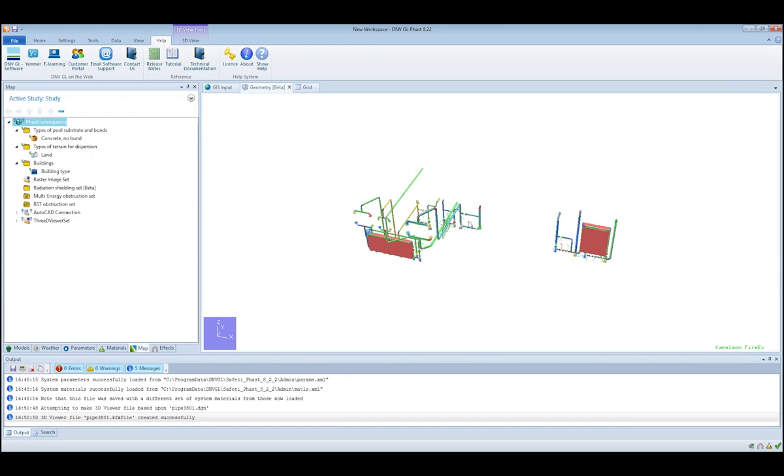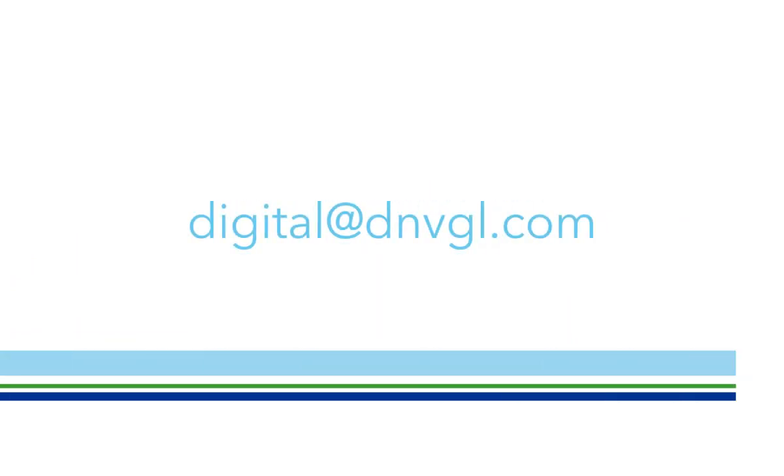To view dispersion results and radiation results in 3D is covered in a separate video. Thank you for listening, and if you have any questions or would like to get in touch, please email digital@dnvgl.com.